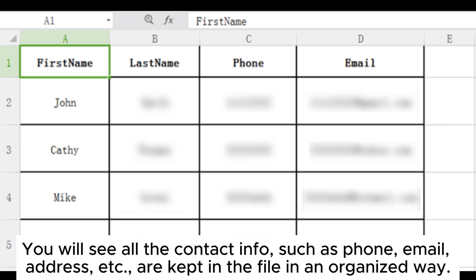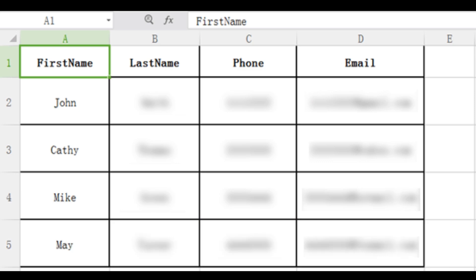You will see all the contact info, such as phone, email, address, etc., are kept in the file in an organized way.